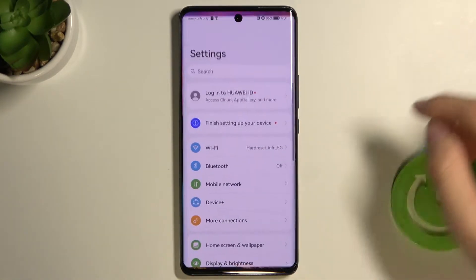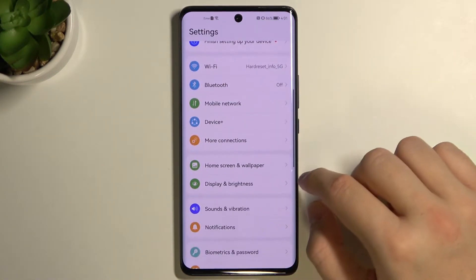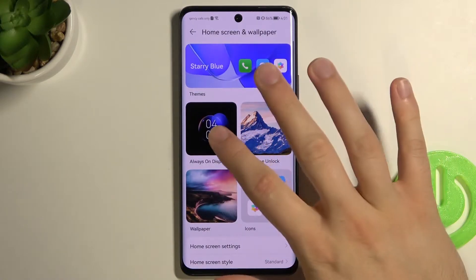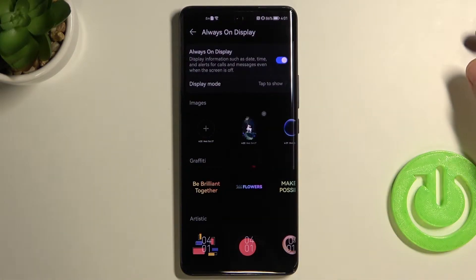We simply open the Settings, then find Home Screen and Wallpaper, and select Always on Display.